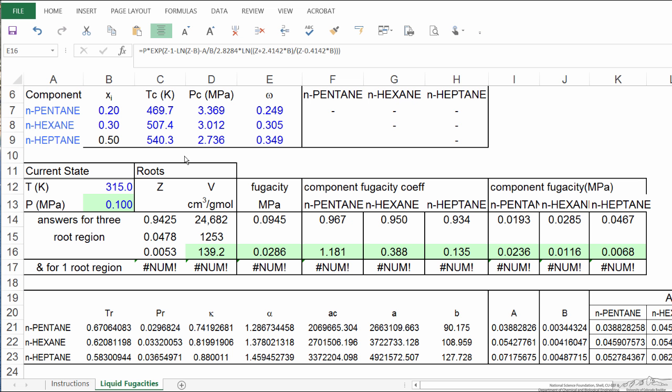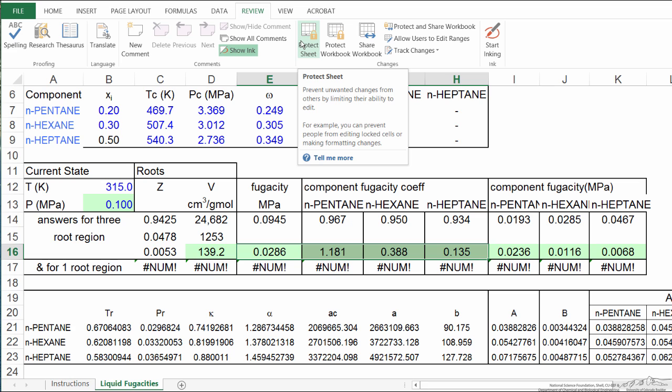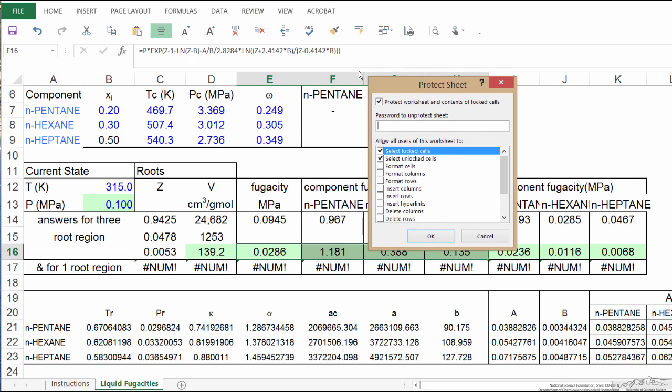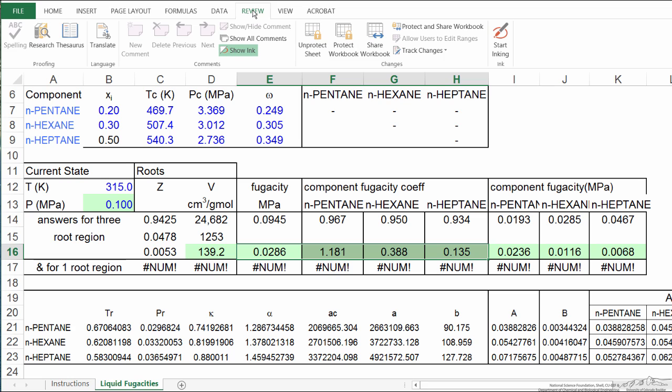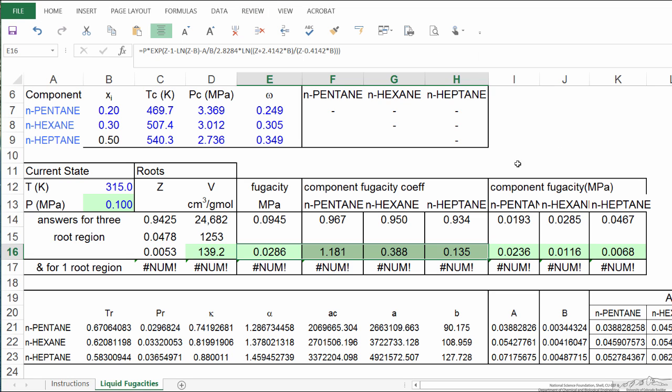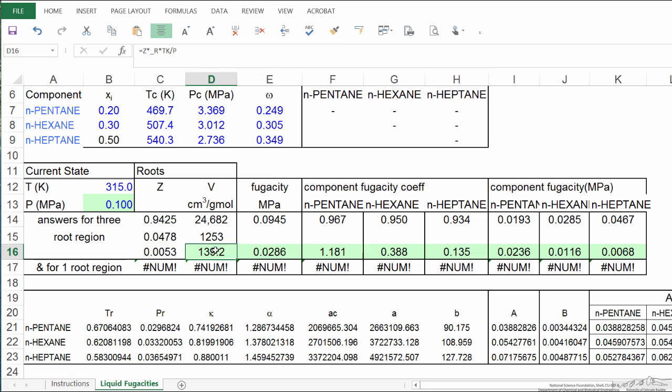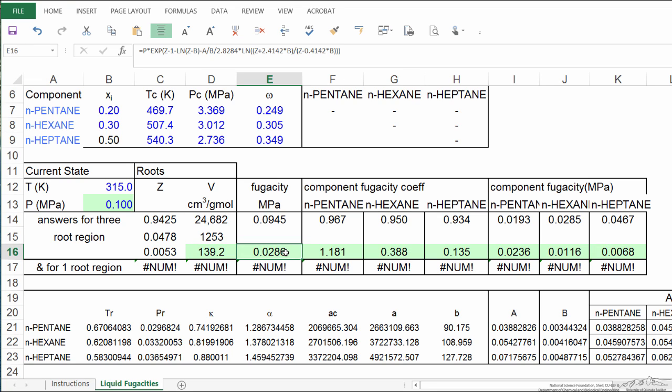Here I'm looking at the spreadsheet, and I've done a couple things. I've gone into review, and you notice it says protect the sheet. When you first open it, it actually is protected, and so I've unprotected it because I want to be able to change some of the cells. I want to highlight the liquid phase. The liquid phase in this case is the more stable phase, notice it has a lower fugacity than the vapor phase.